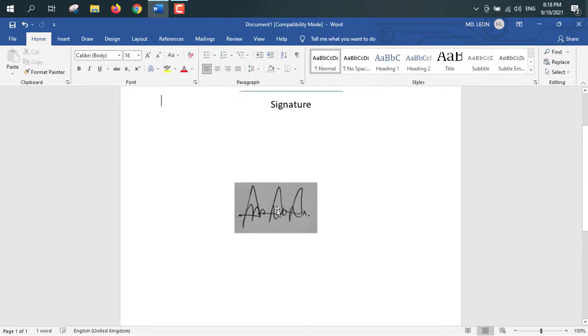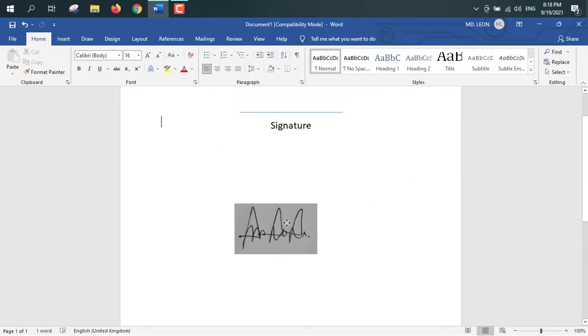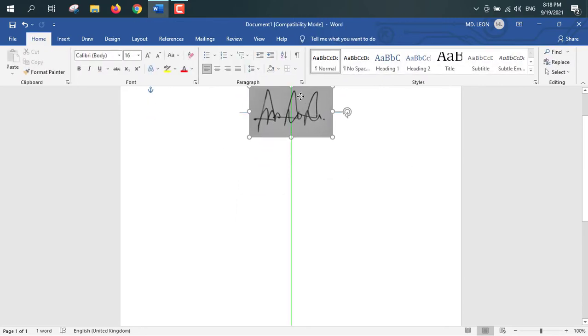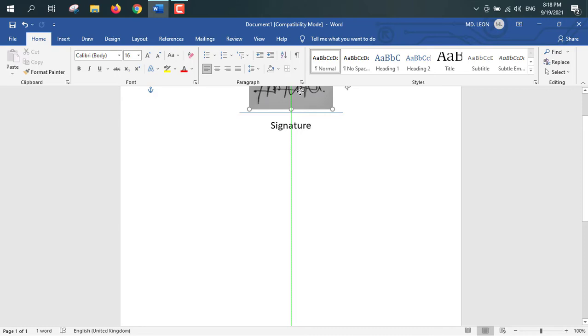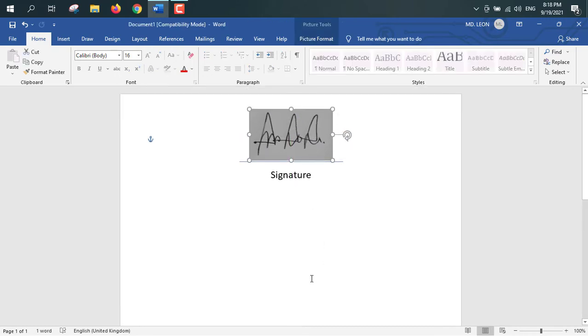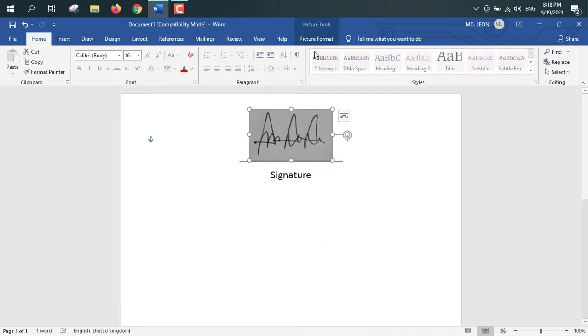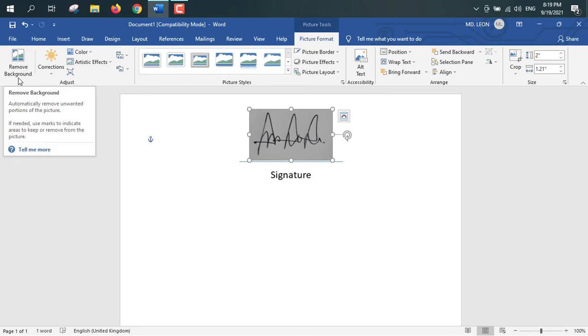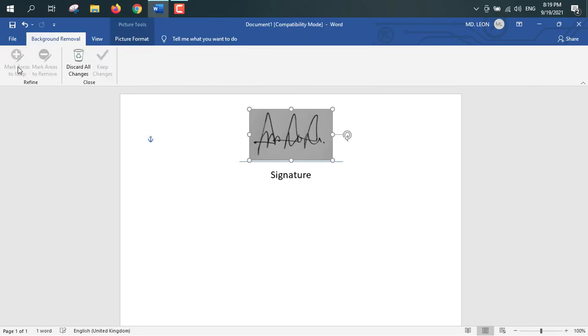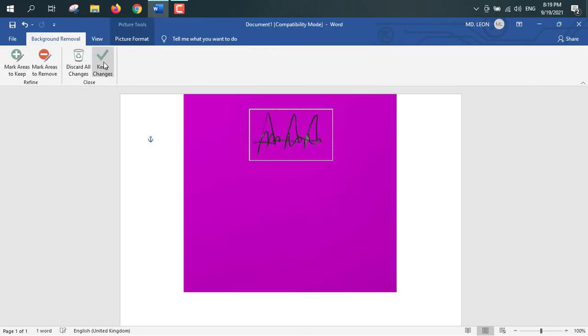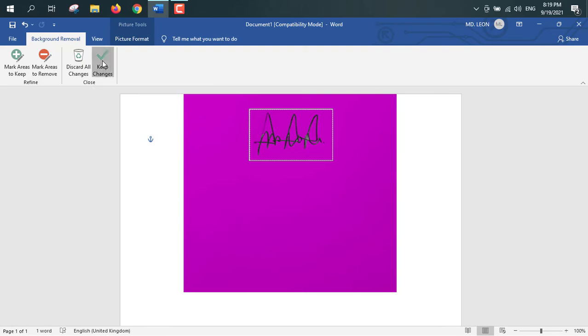and click outside the picture. So this is my signature and I will drag this signature and I will place it right above the solid line. So now, format picture, remove background. Keep changes.